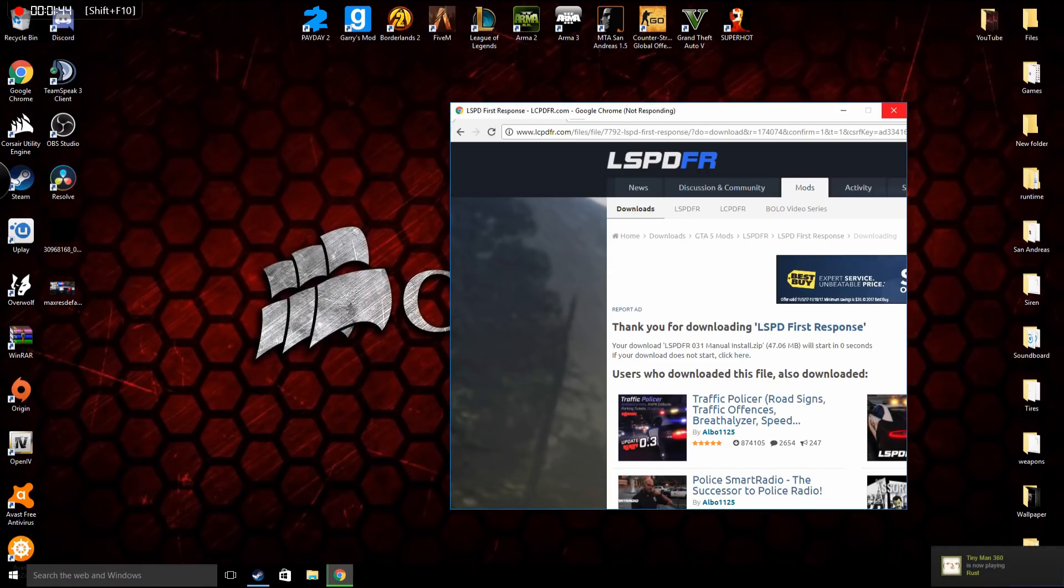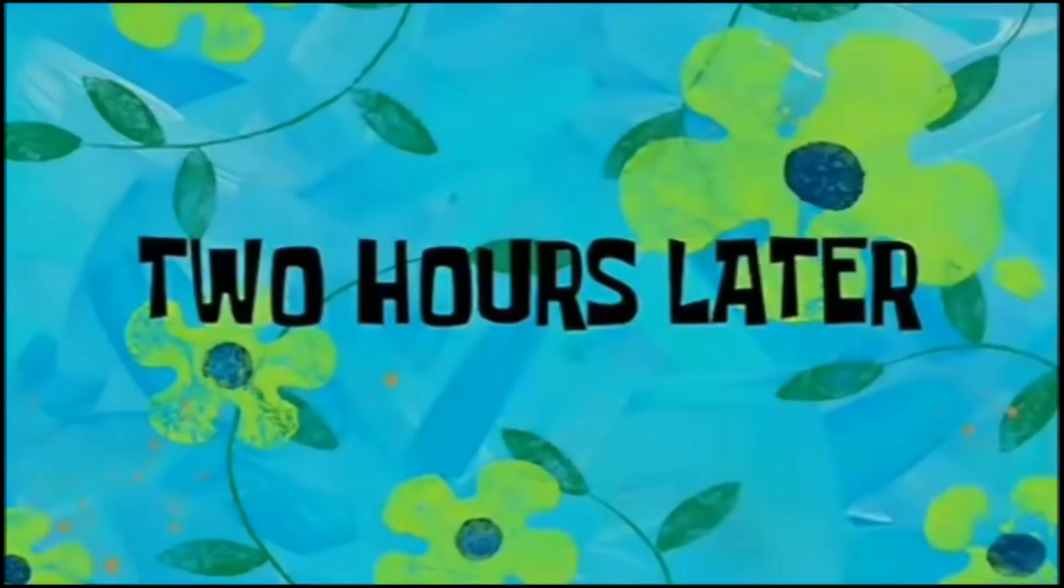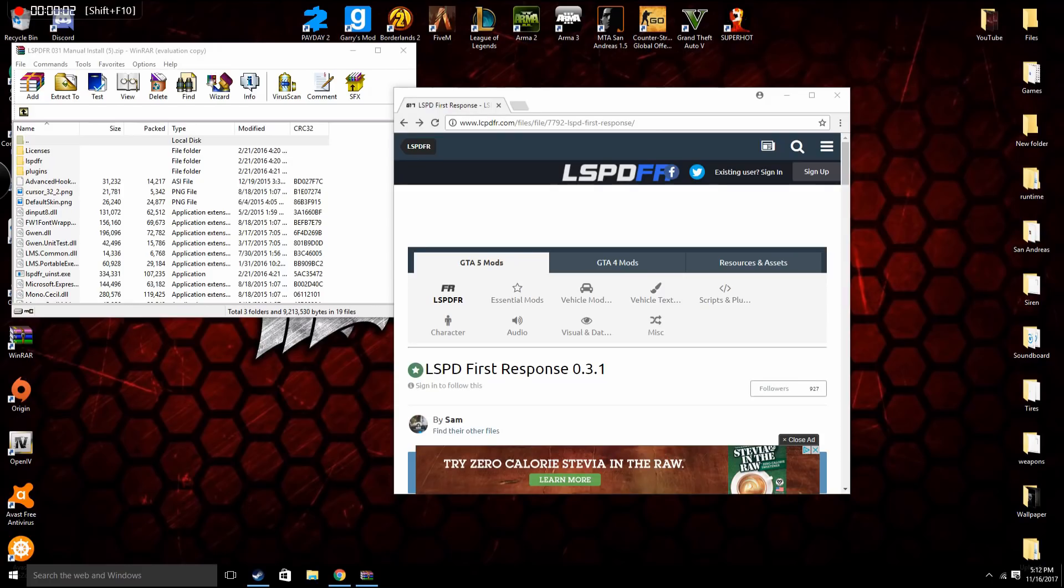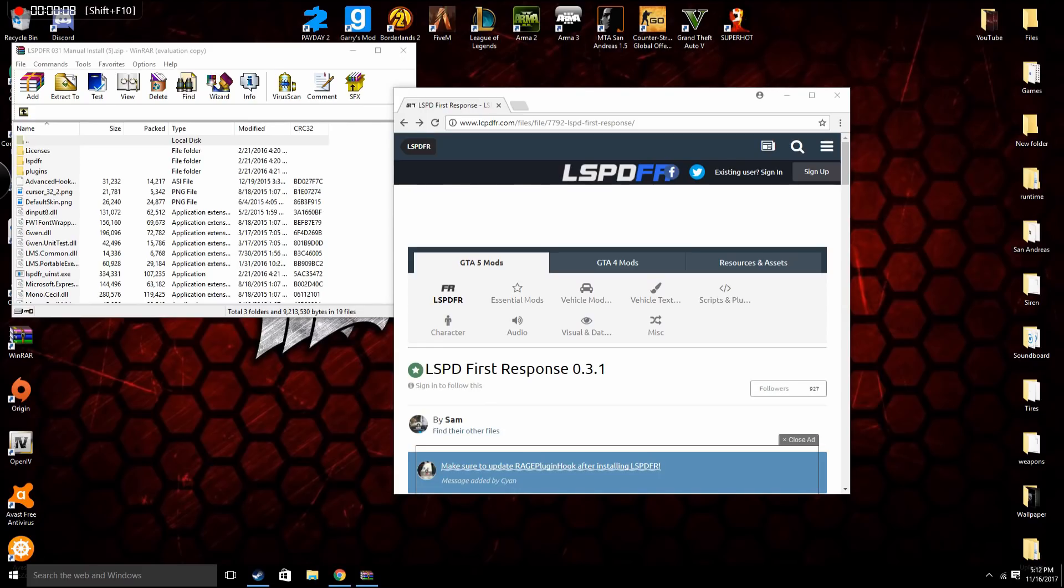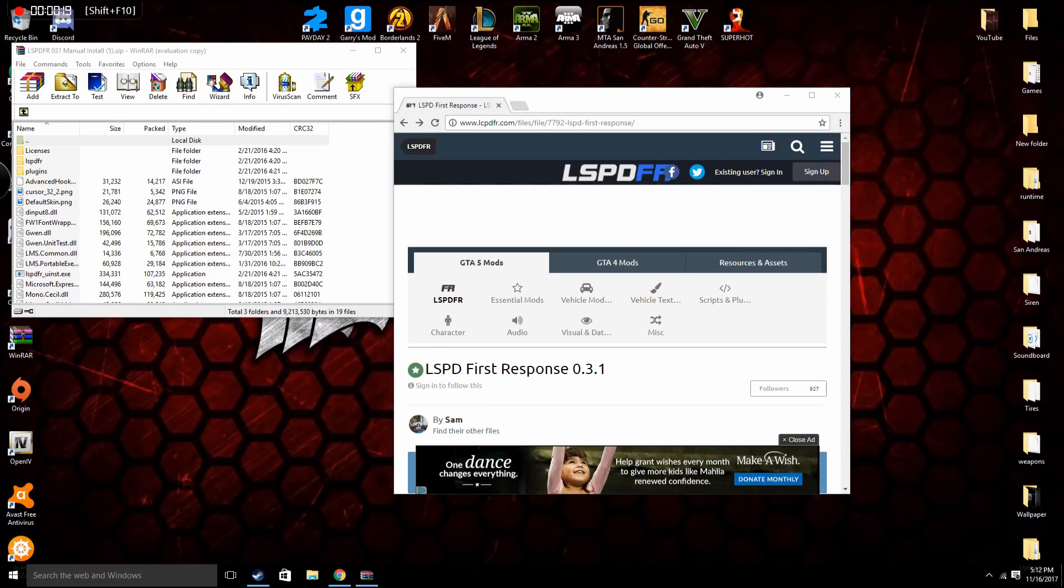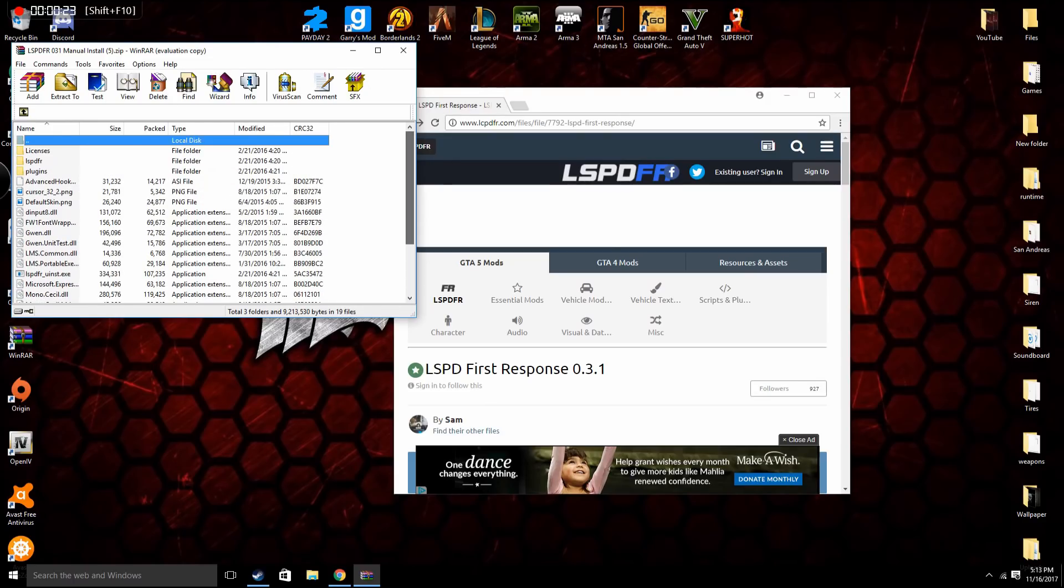Two hours later, alright I got it to work, it was taking forever. Okay so once LSPDFR has installed, if you have WinRAR, which I highly recommend you use, it's the easiest way to do it in my opinion, you want to open that up and it will bring you to this right here. Now it probably looks really complicated but trust me it's not.